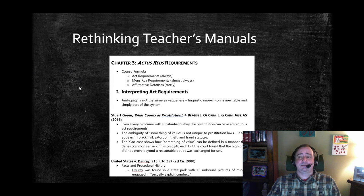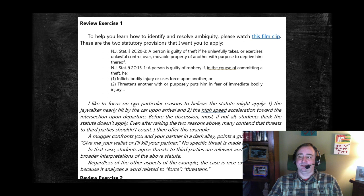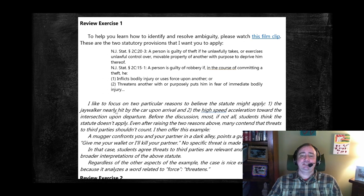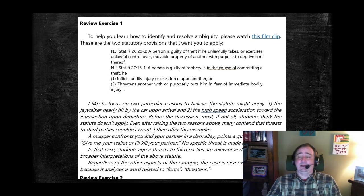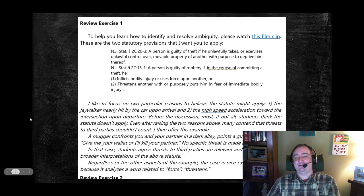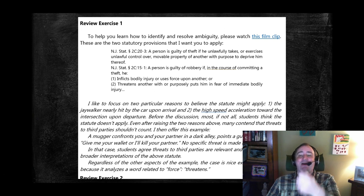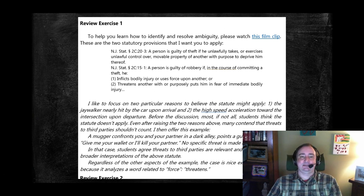You can see, returning to our earlier example, this is the teacher's manual version. I have italics here showing how I discuss the material. My favorite teacher's manual is the Dressler and Thomas Crim Pro book, and they often have discussions of how they teach things.